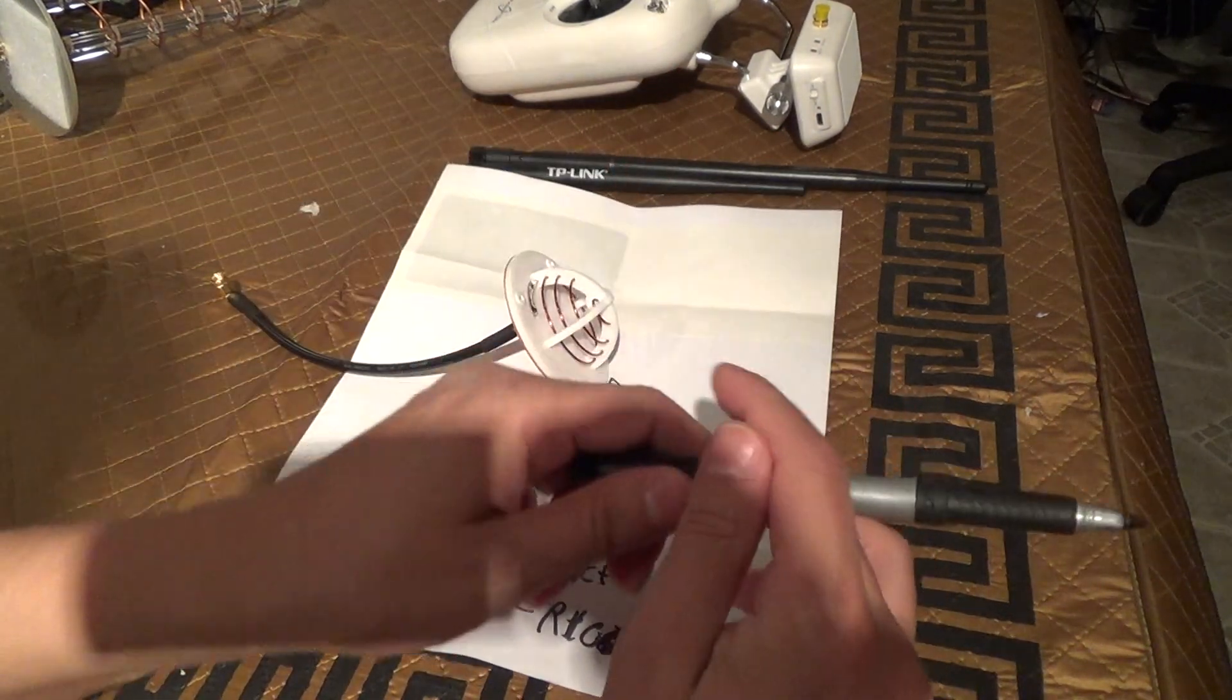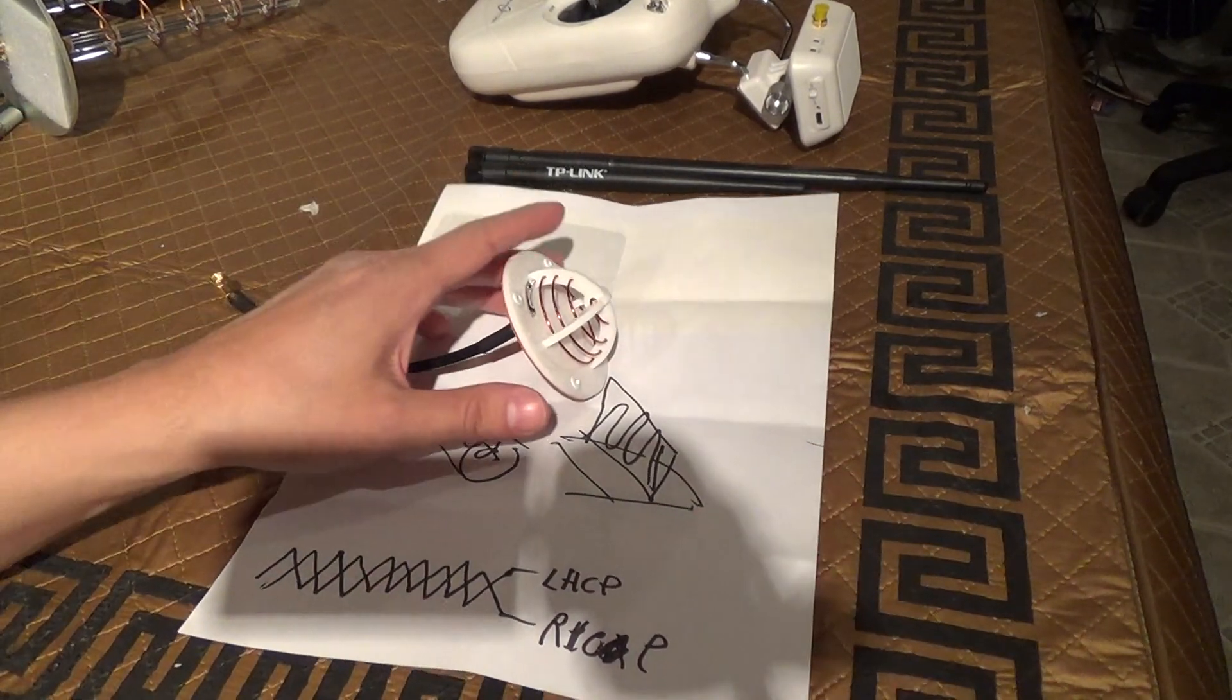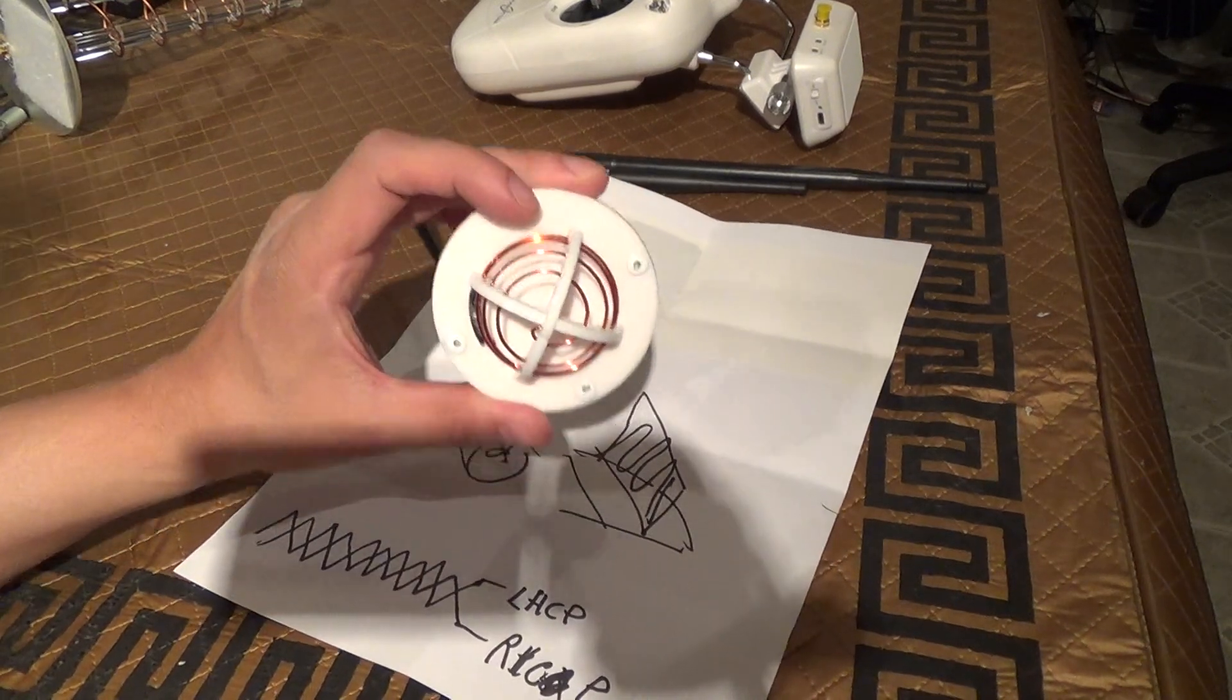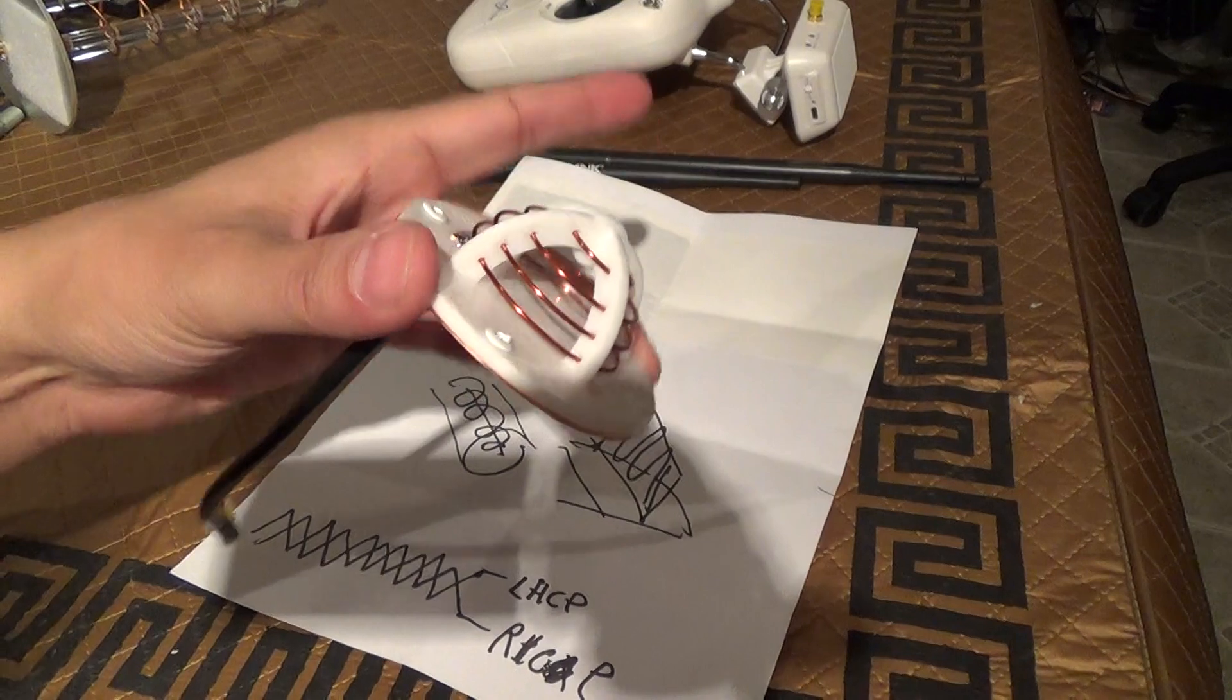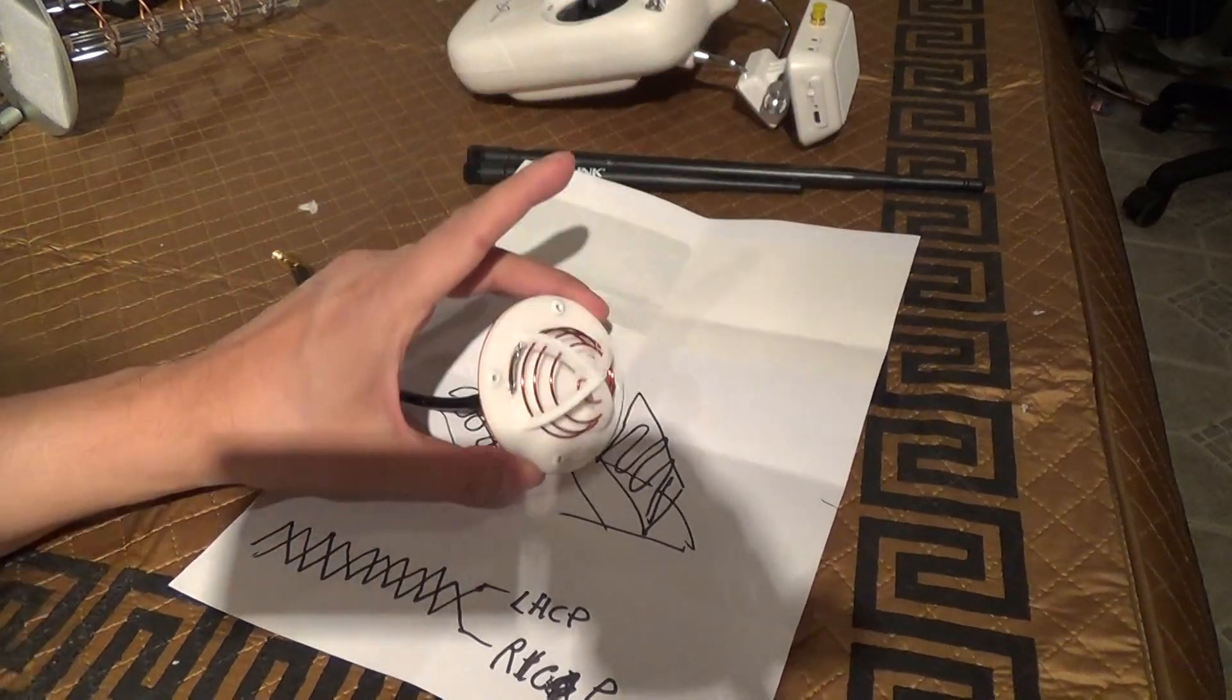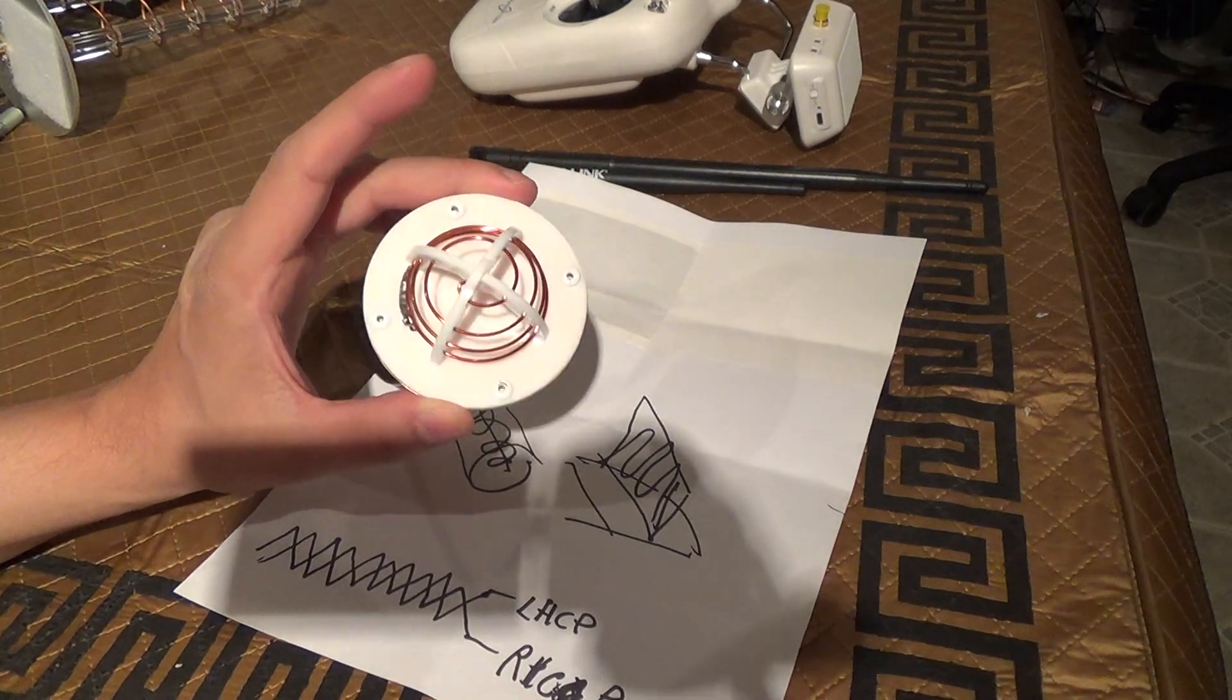So again, if you're using an unmodified Phantom 2 Vision or Vision Plus, you'll want to go with an LHCP design such as this one for your WiFi repeater to get the most reliable signal that you can.